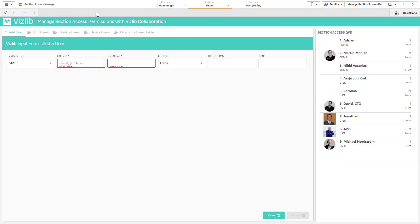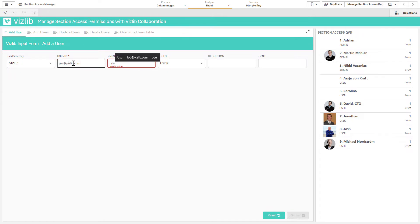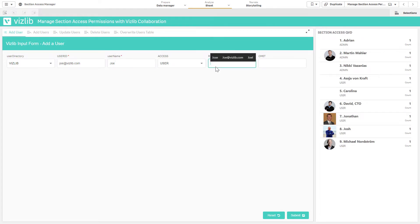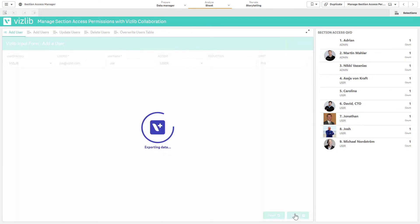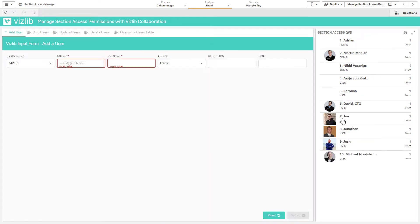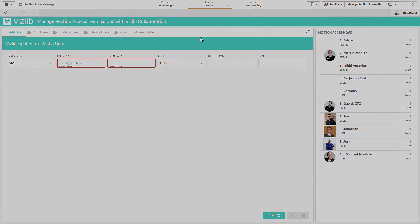Vizlib input form gives me a great interface into section access management as well. Here I'll add a user to our section access management table and permit them to be able to see certain information. Let's say I want to omit PHI from them. Here I'll add them to the list. And now we see Joe is now a user in our section access table.